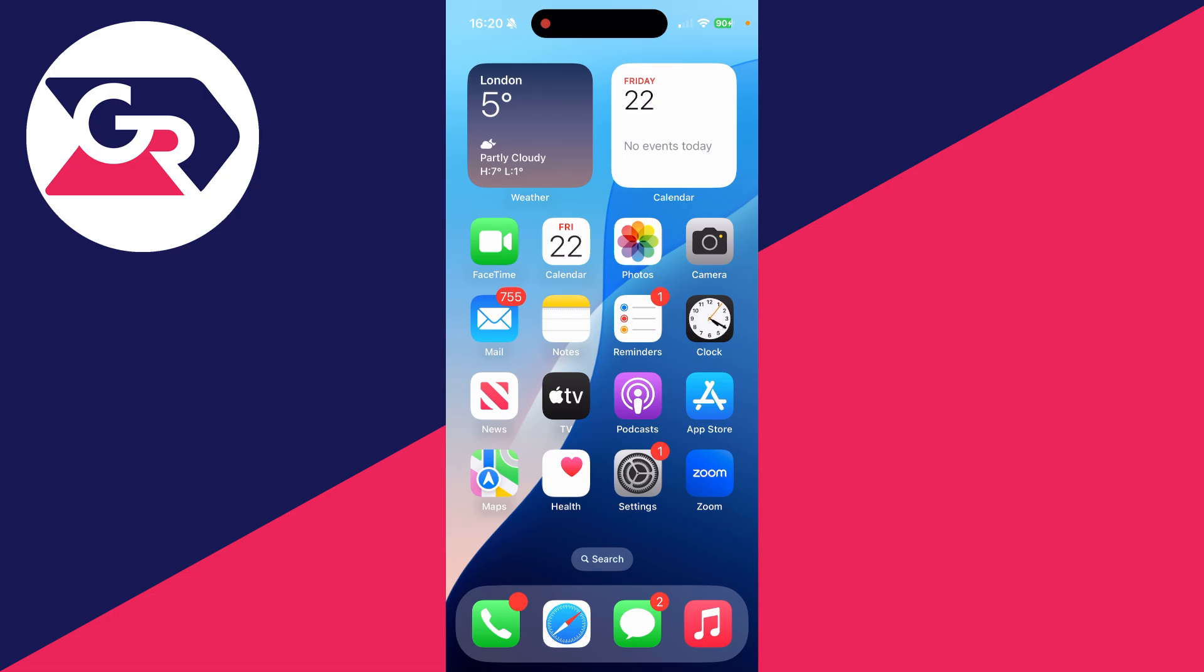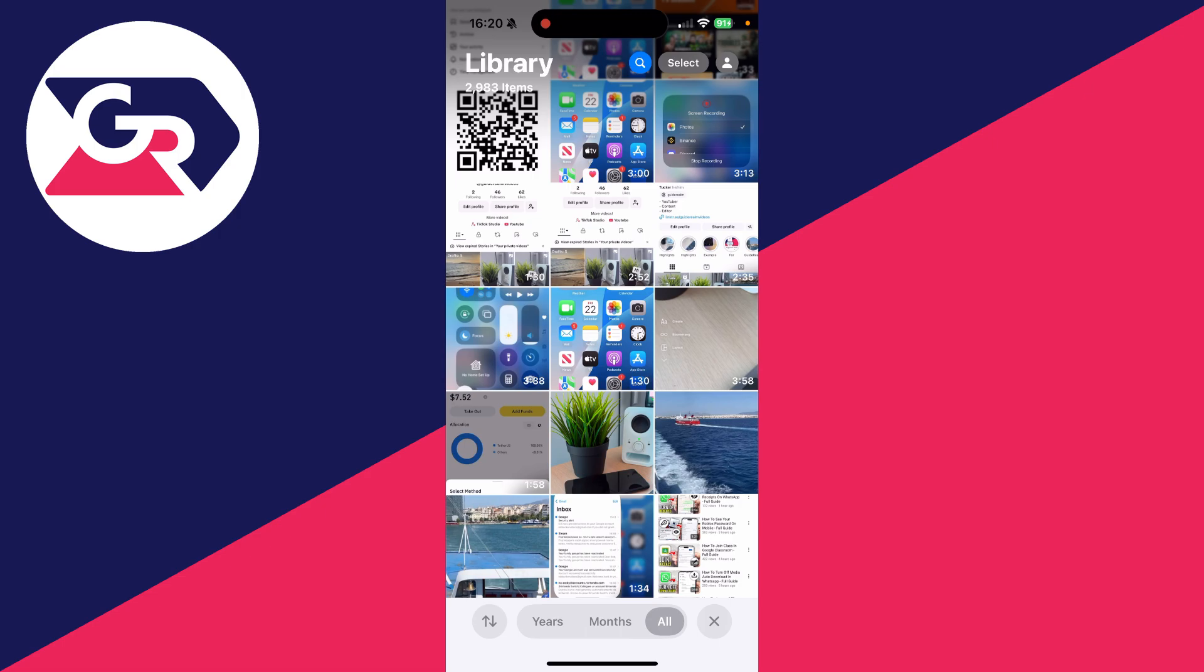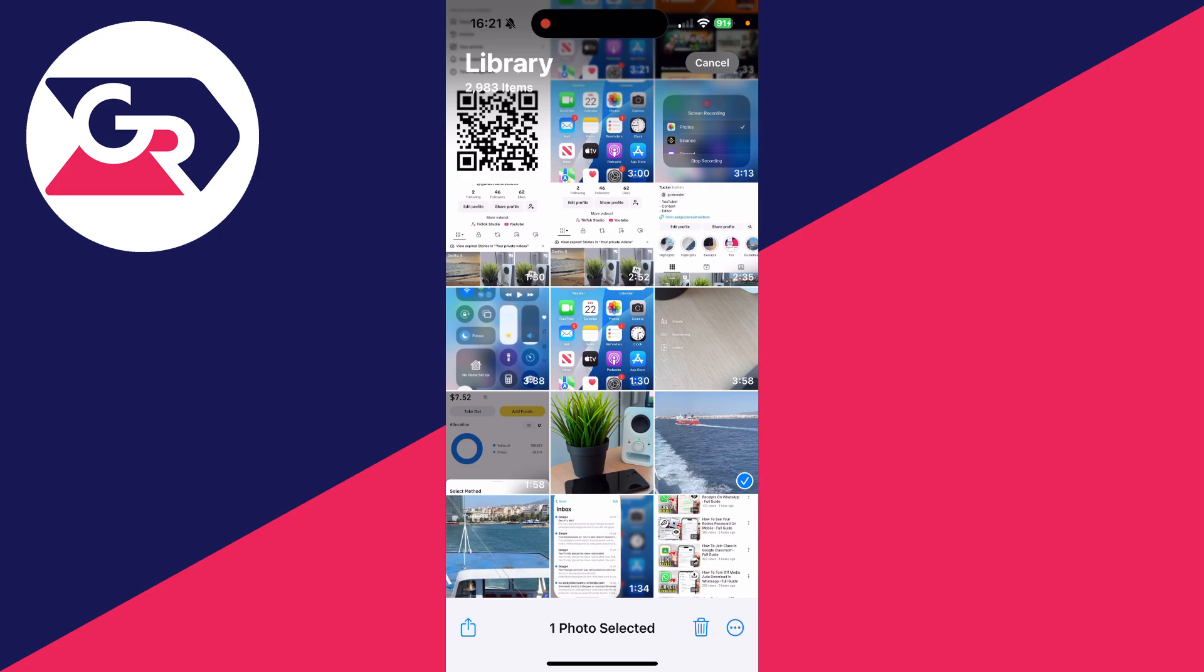It could also be a screenshot as well, it doesn't matter. Now go and open up the Photos app like this, and then head to the top right and click on Select. You need to select the photo you want to do this with, or screenshot as I said, and then click on the Share button.